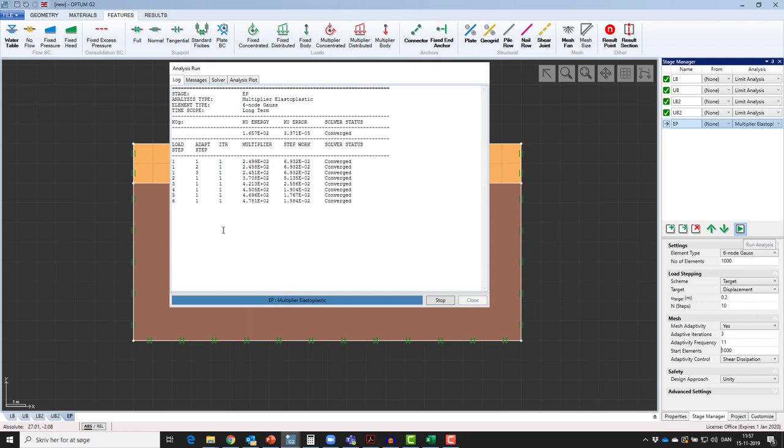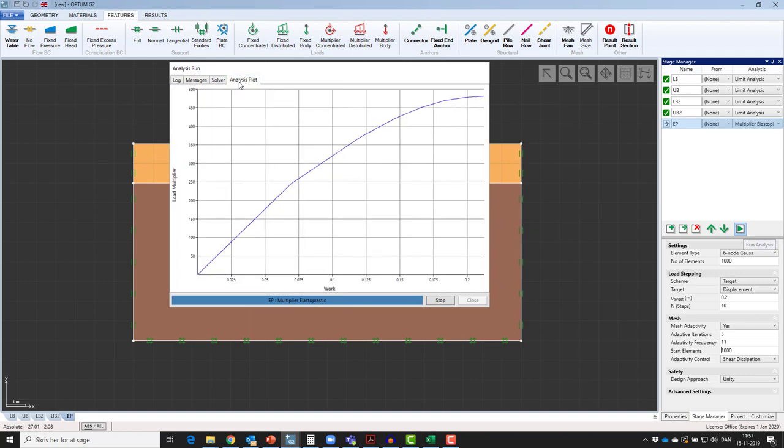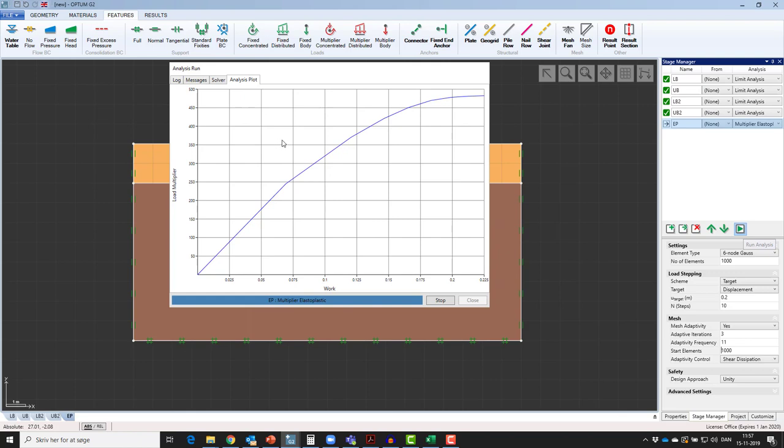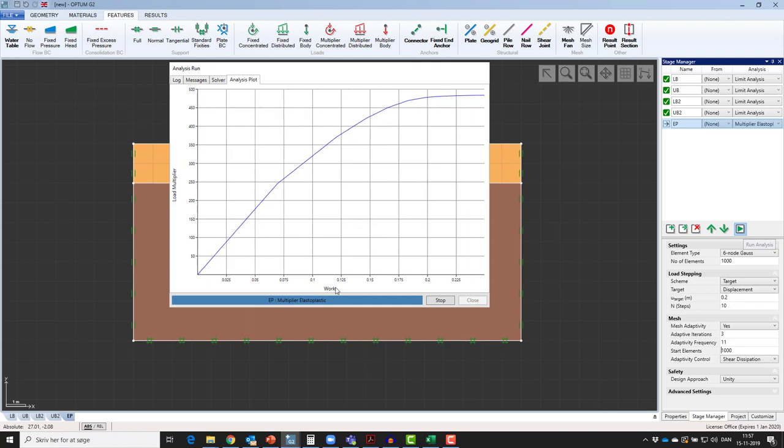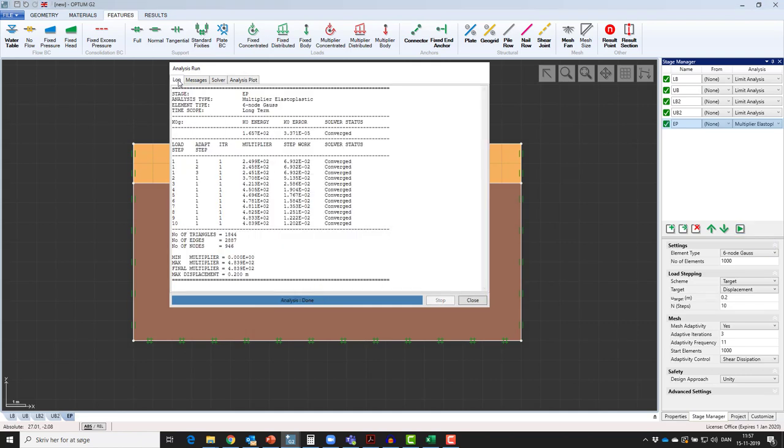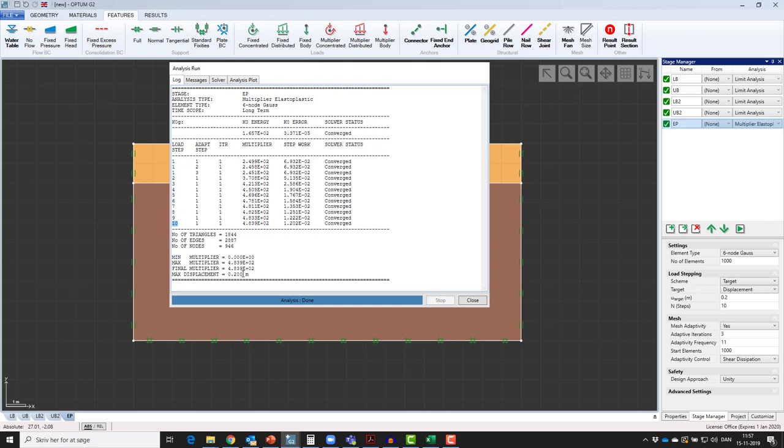In the analysis plot, we can follow the course of the calculations. Load multipliers plotted up the y-axis and work equivalent to displacements out the x-axis. After reaching 10 load steps, we see that the max displacement of 0.2 has exactly been reached, and the analysis is done.